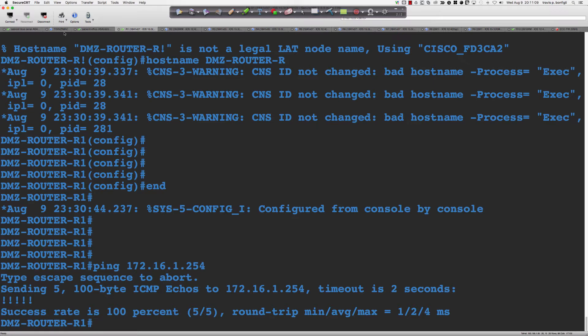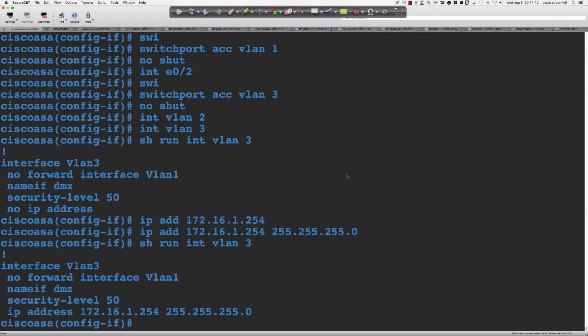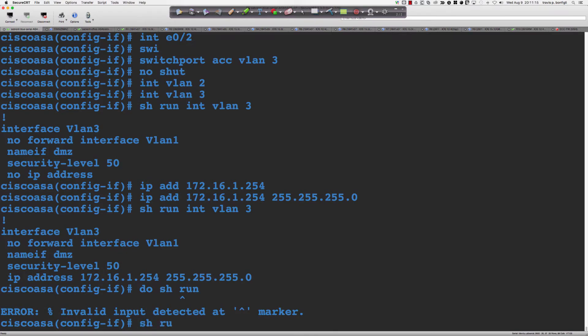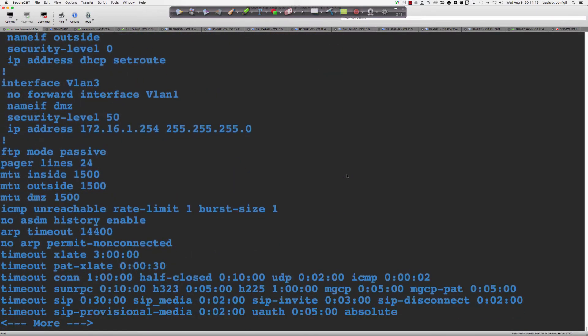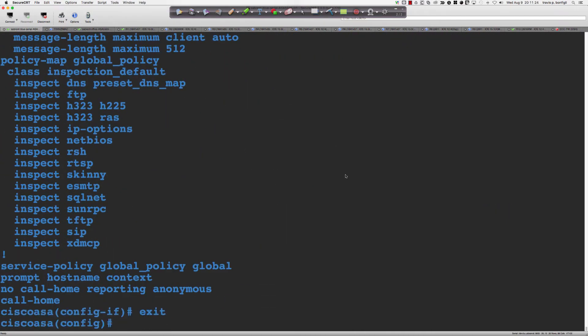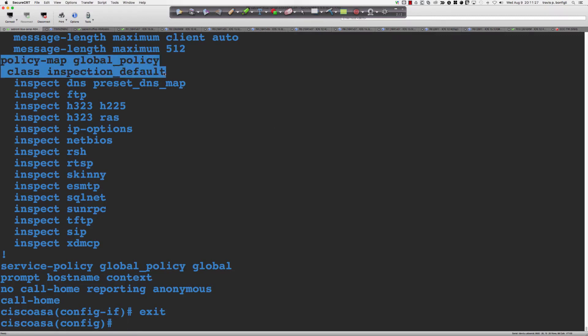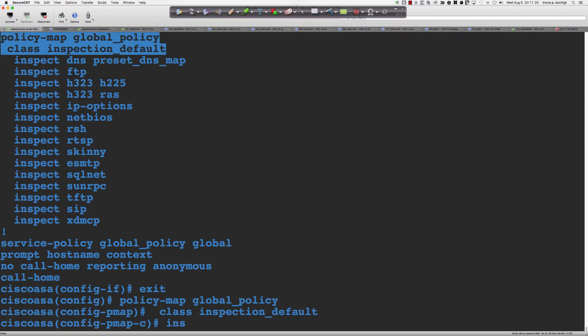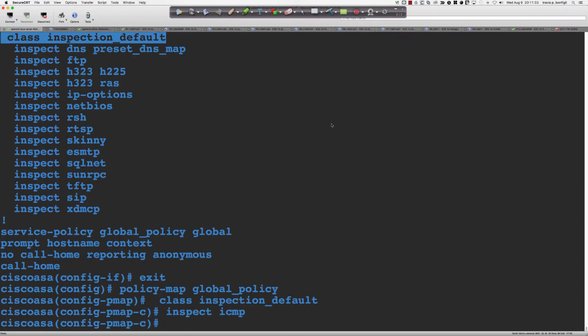What's the first thing we need to prove? I'll do 'show run' because I can't remember the name of the policy map — we've got the class we're looking for. In global config, I'll grab 'policy-map global_policy' and say 'inspect ICMP'. The reason we're doing this is we want to make sure we can ping through the firewall as transit traffic going from one zone to another.